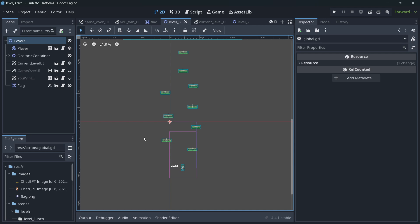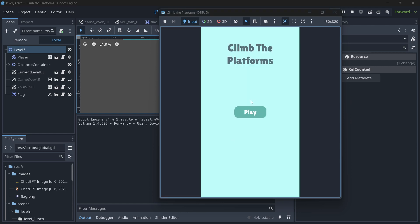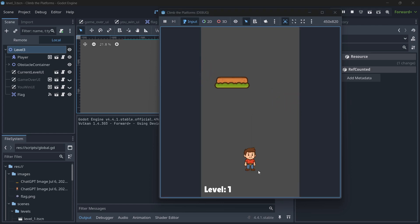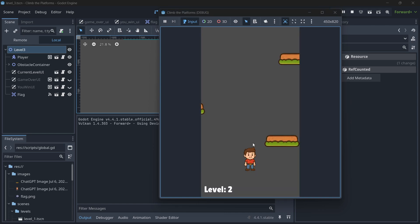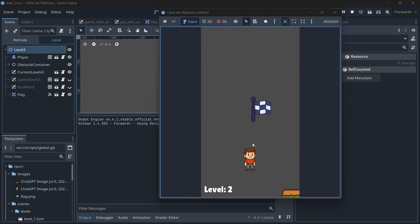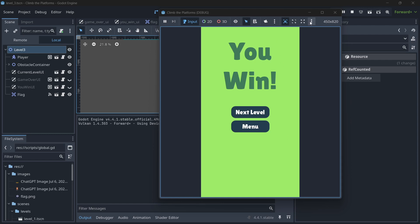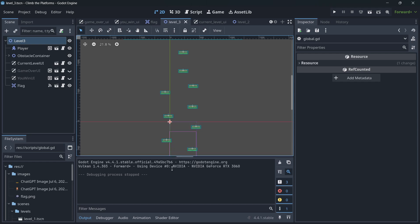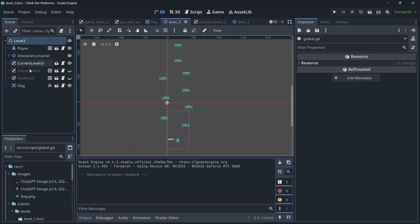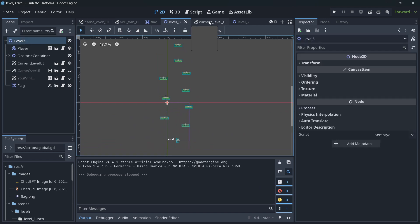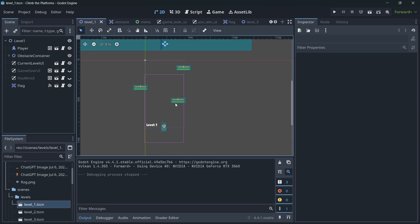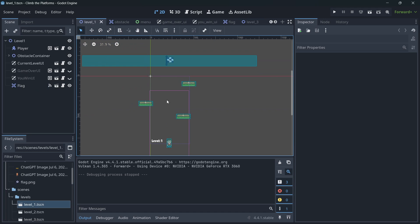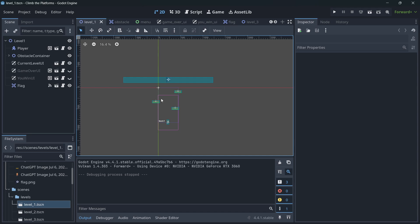Here's a simple game called Climb the Platform. You move left and right with A and D, survive three levels, and avoid colliding with platforms. The problem is that I have three completely disconnected scenes: level one, level two, and level three. This works for simple cases, but it creates issues.